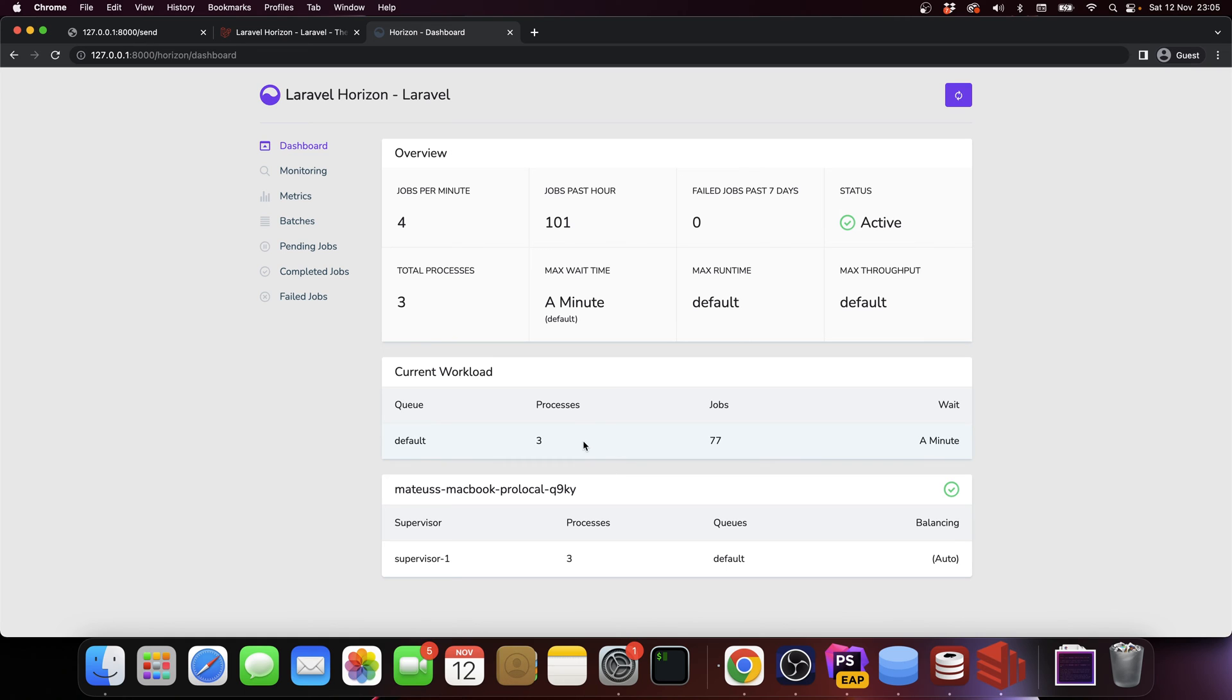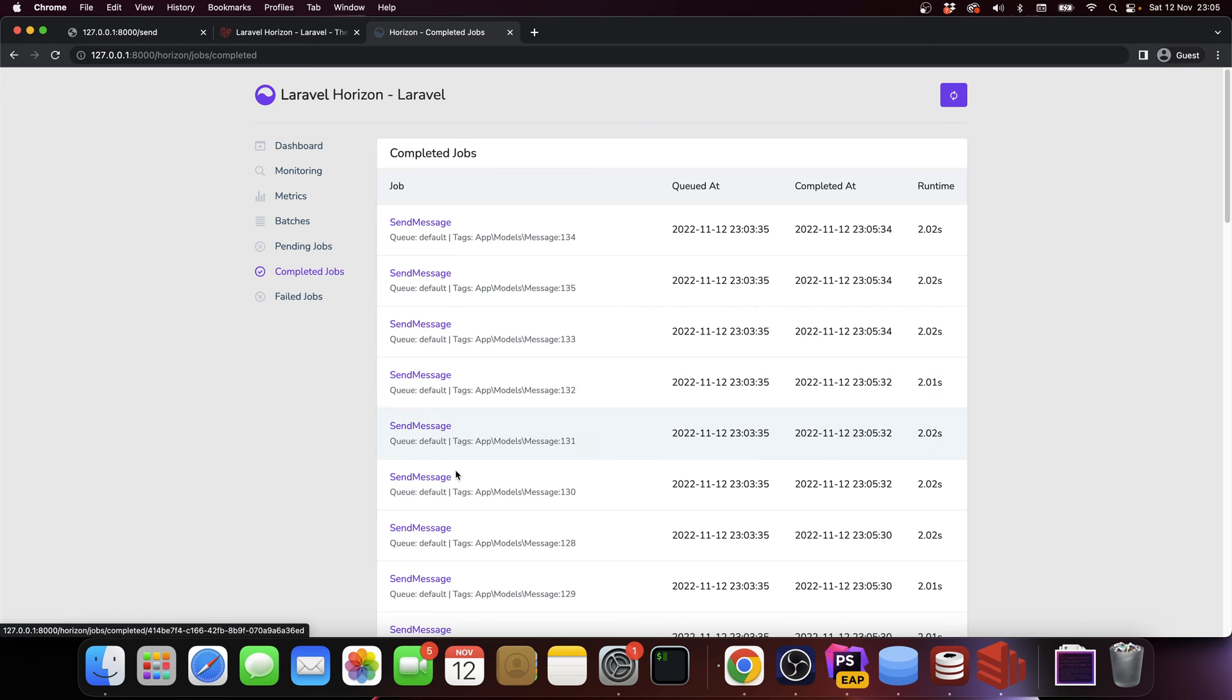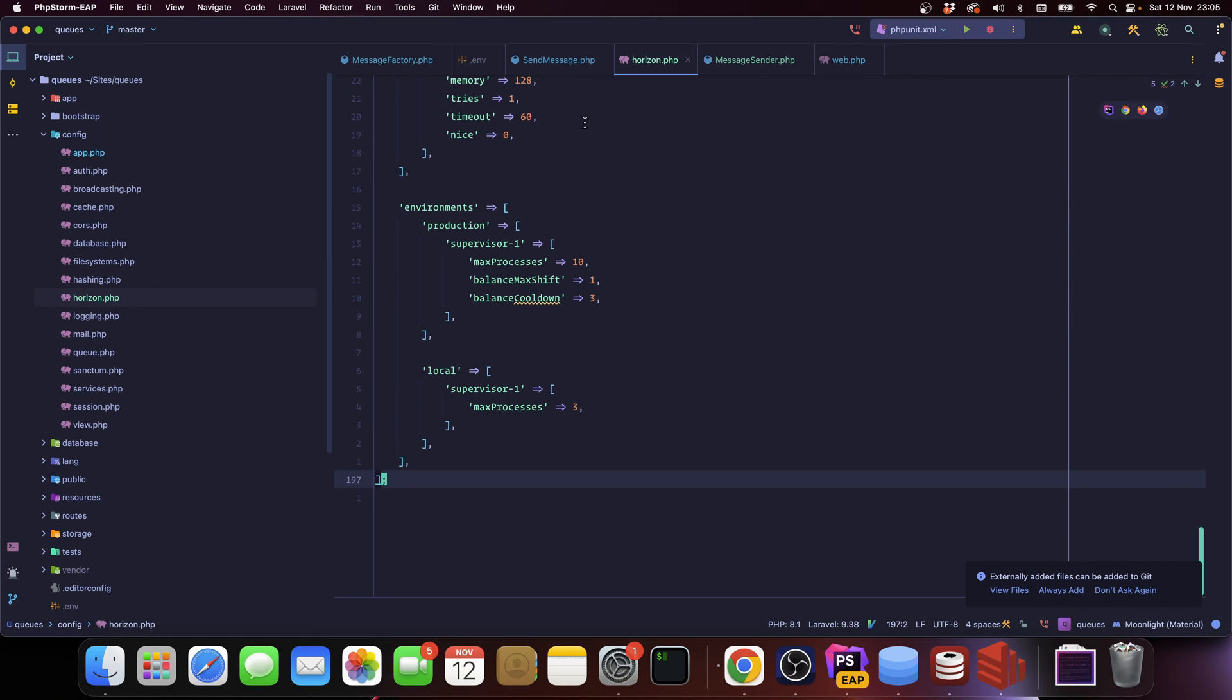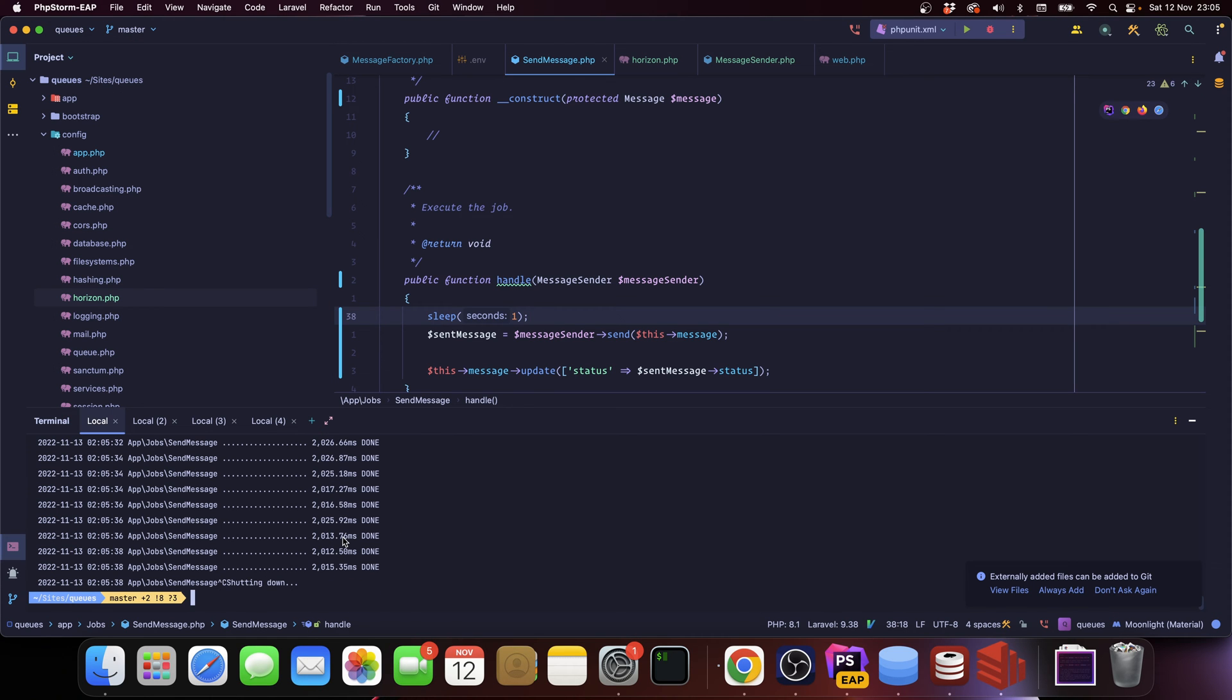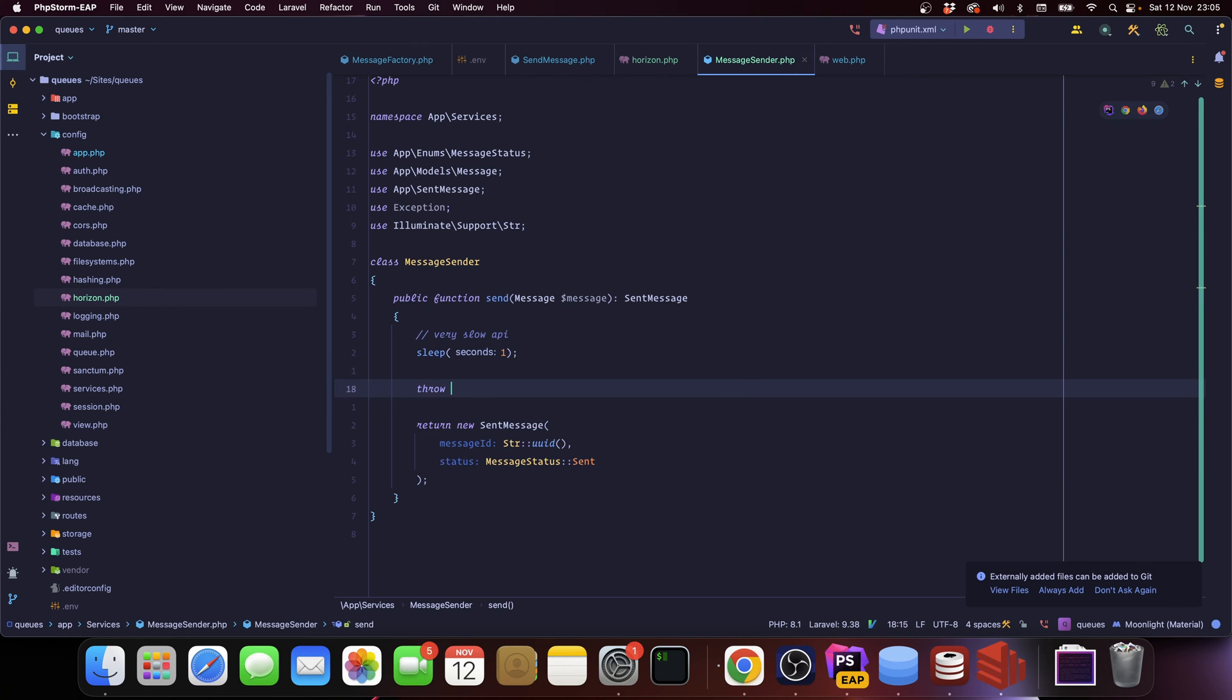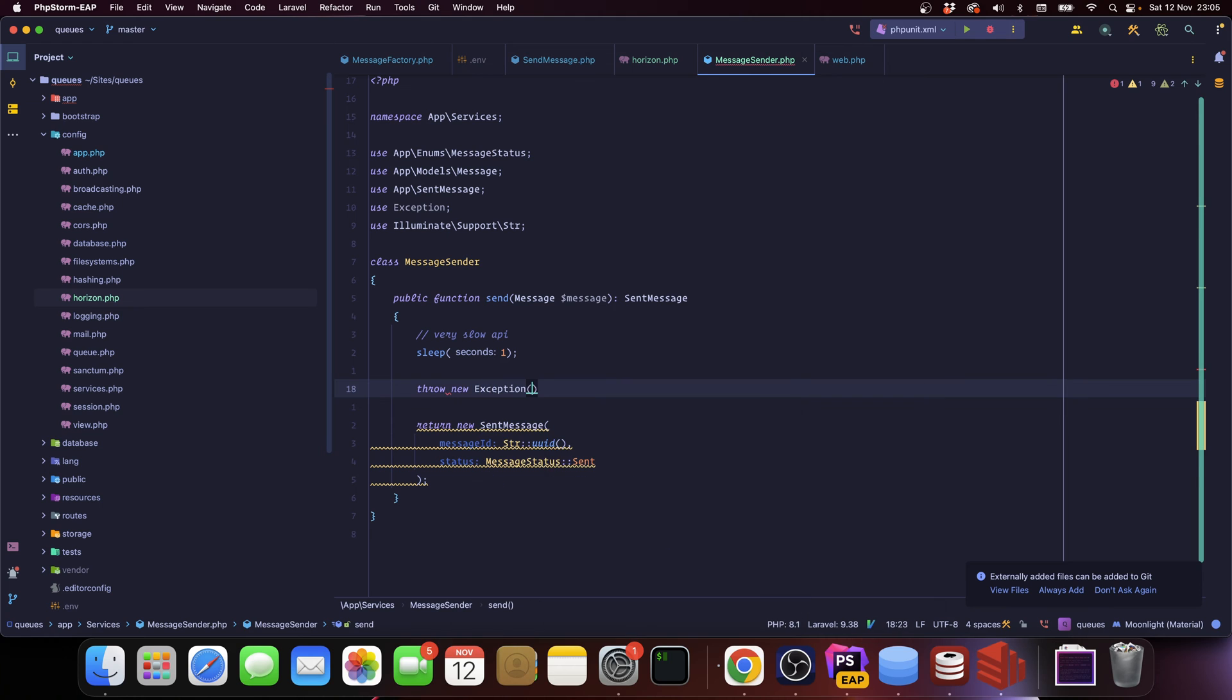It gives you the max wait time which is a minute. It calculates this based on how fast the jobs are being currently processed. If we go into pending jobs you can see all the pending jobs. If we go into completed jobs you can also see all those jobs right here. I'm going to halt this because I want to do something real quick. I think I left a sleep here - that's okay. I'm going to start throwing an exception here.